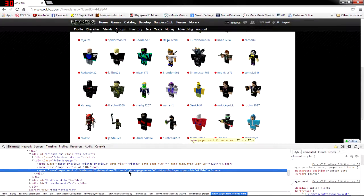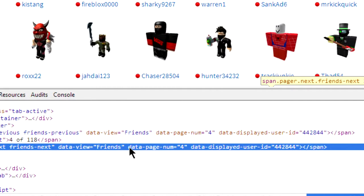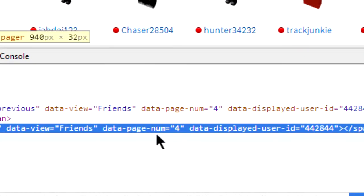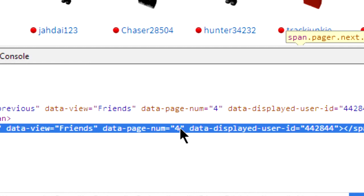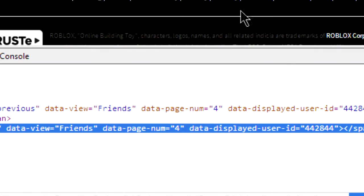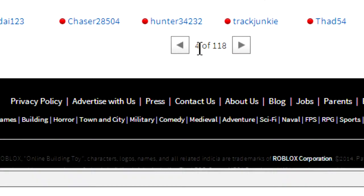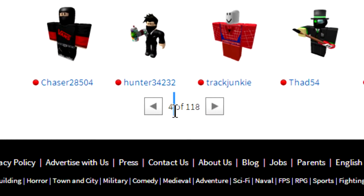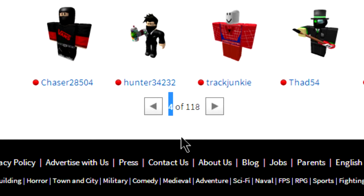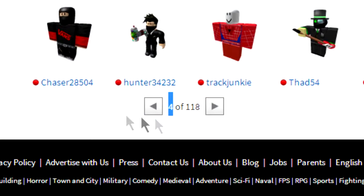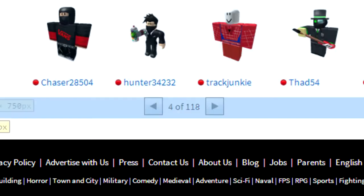Now you want to find this little property that says data-page-num equals quote four end quote. So that four tells you the number of the page you're on. See, we're on page four and it says four. Yeah, simple.